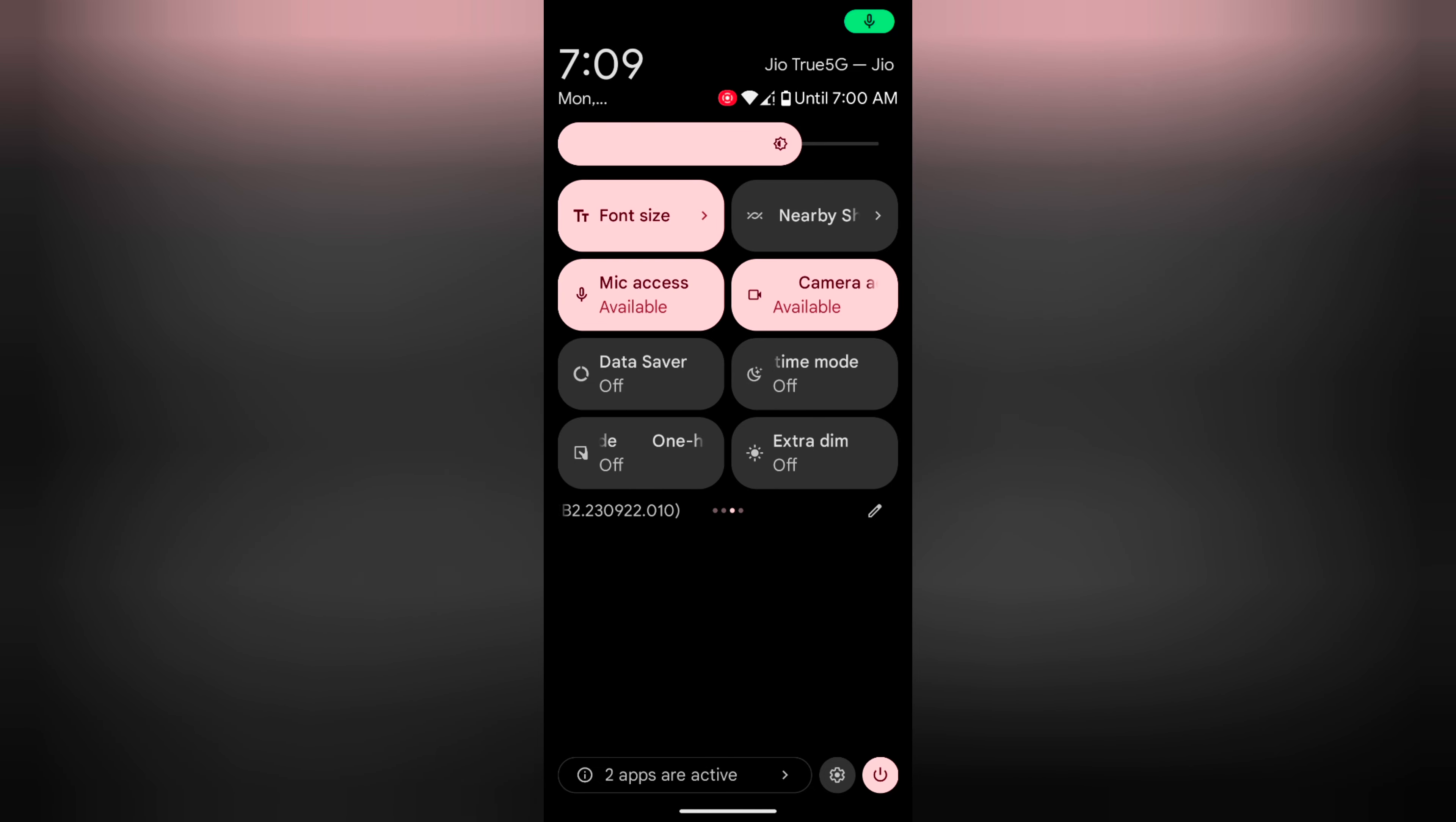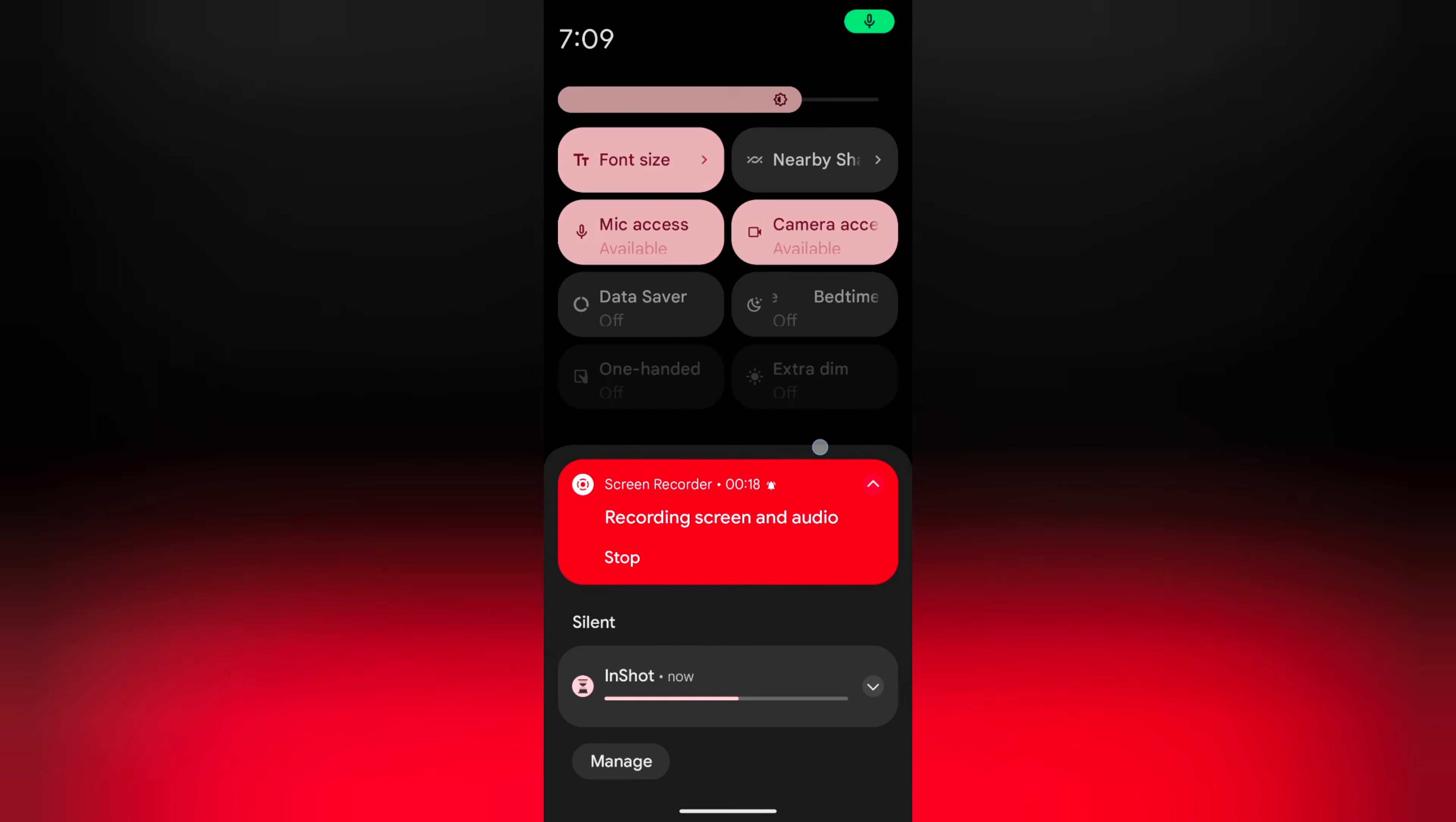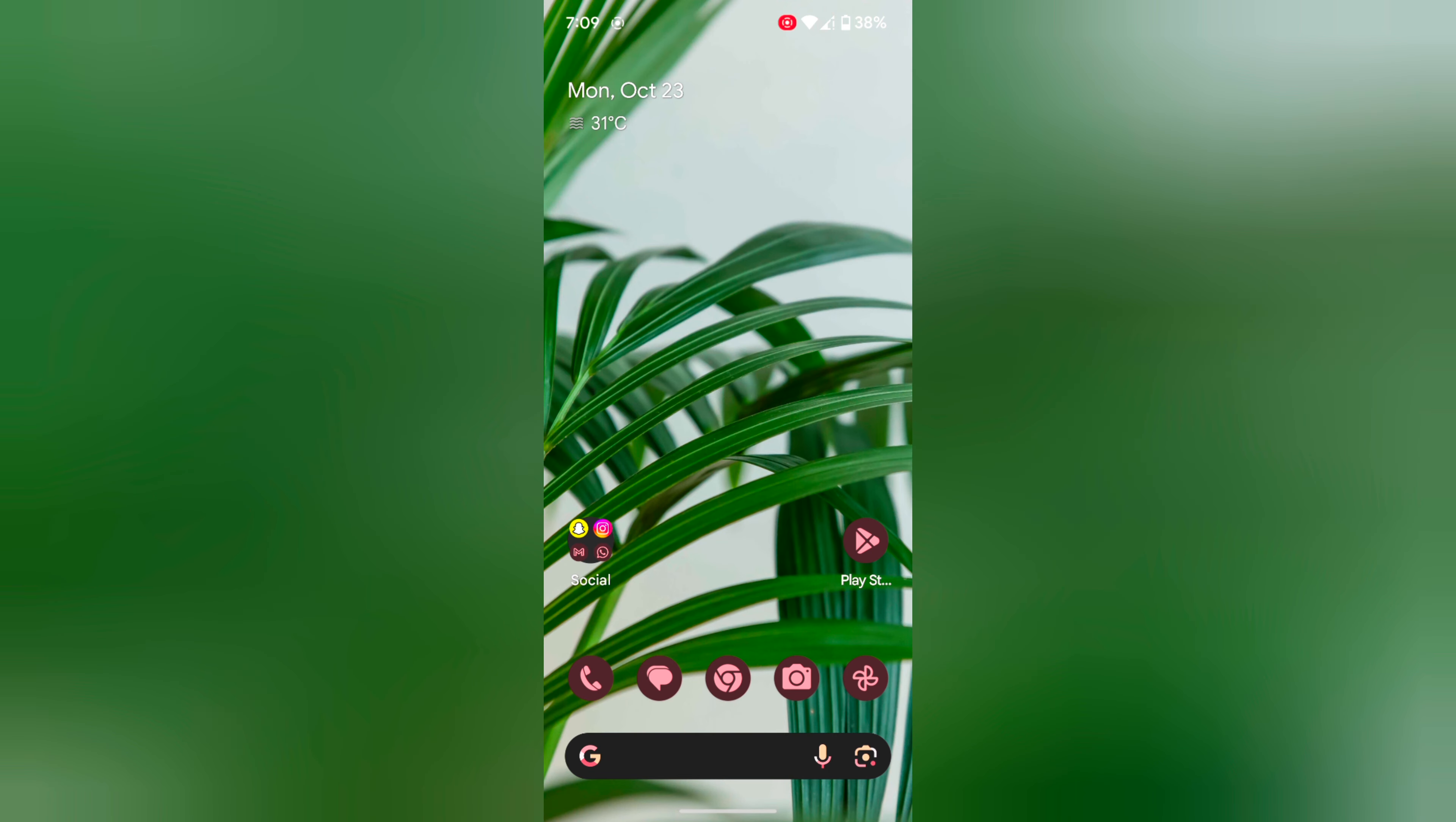To turn off bedtime mode on your Pixel 8 or Pixel 8 Pro device, tap on it again. That's it. If you like it, save it.